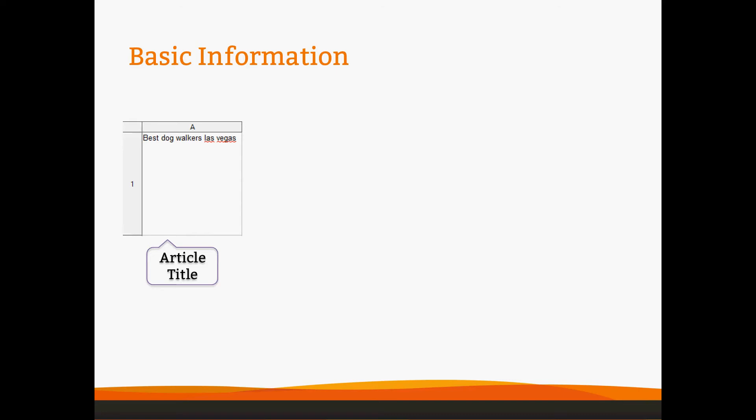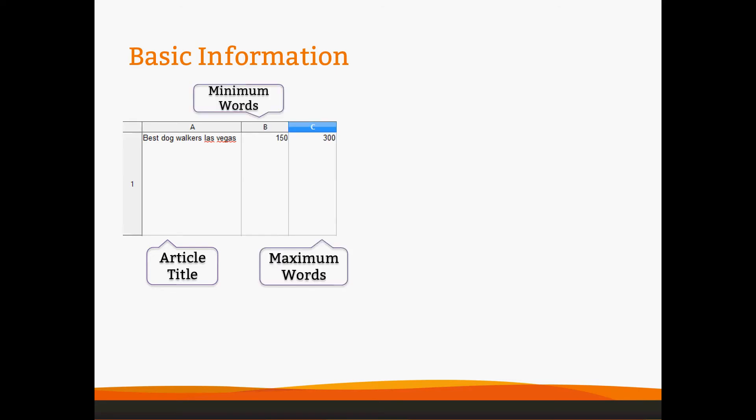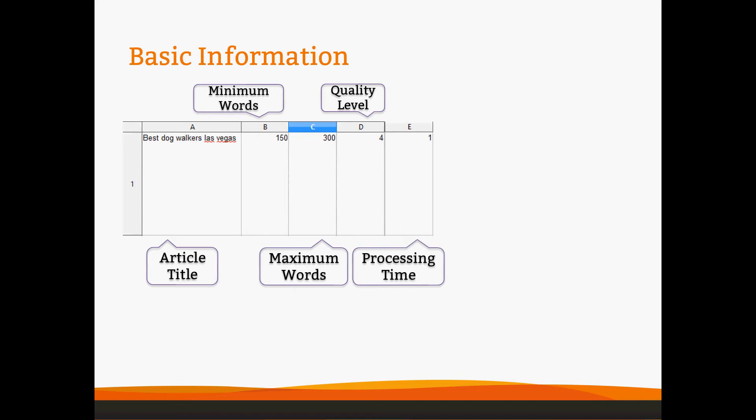So we'll start with your article title in column A. Your minimum and maximum words in B and C, respectively. Your quality level in column D. We highly recommend starting with quality level 4. Quality level 5 is excellent for press releases and technical writing. You'll need the processing time in column E. The processing time is the amount of time the author has to write the article before it times out on them. It is not your delivery time. Please keep that in mind. For items under 600 words, we highly recommend keeping the processing time at 1, and that is 1 day or 24 hours. The processing time is in day increments, so 3 does not mean 3 hours, it does mean 3 days.